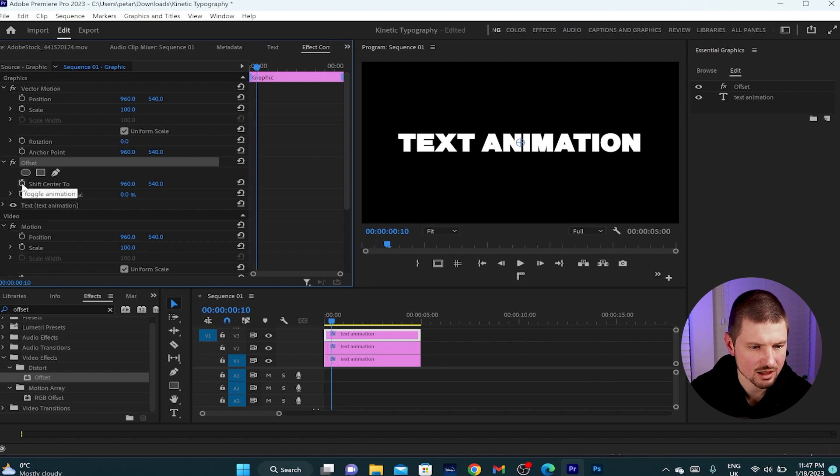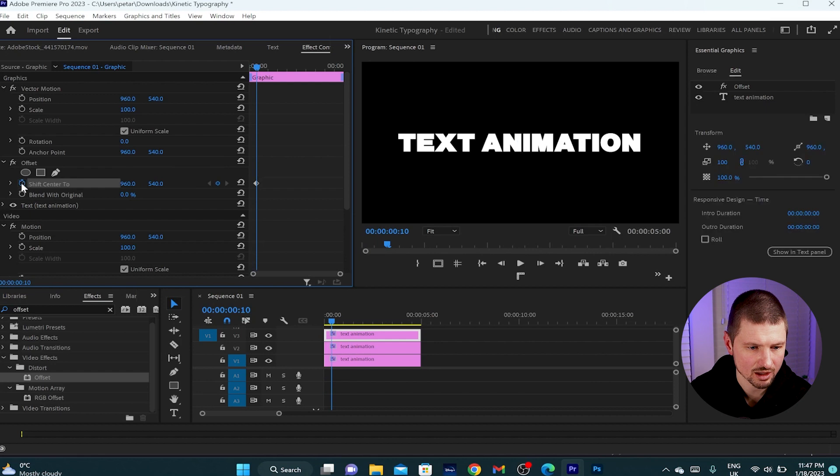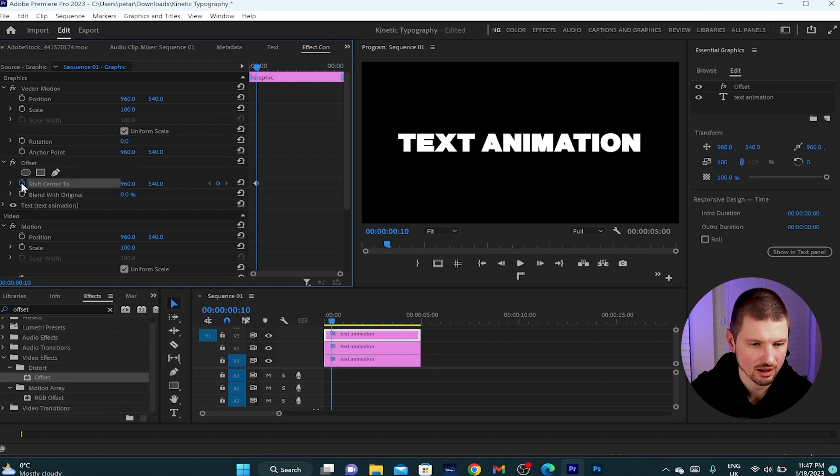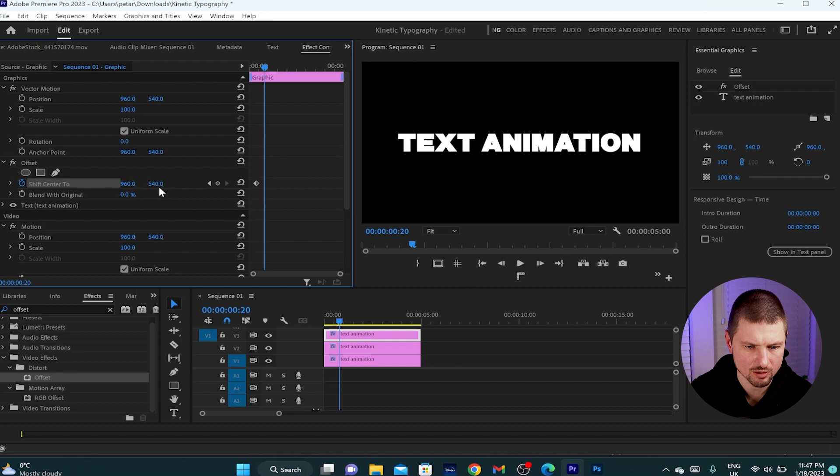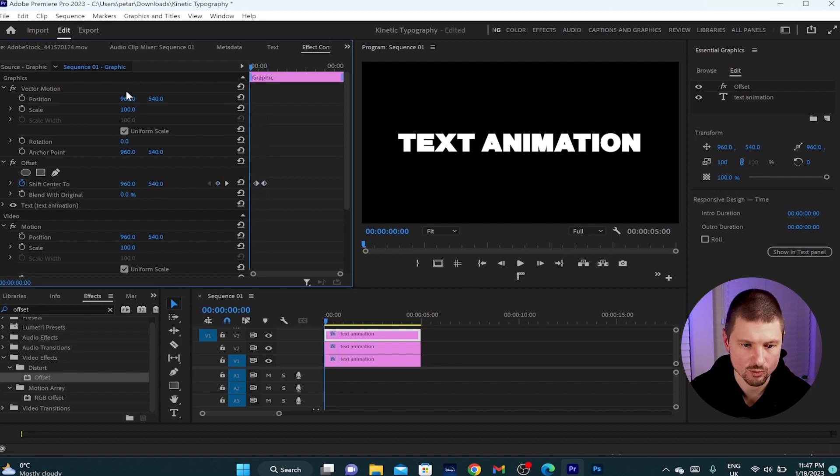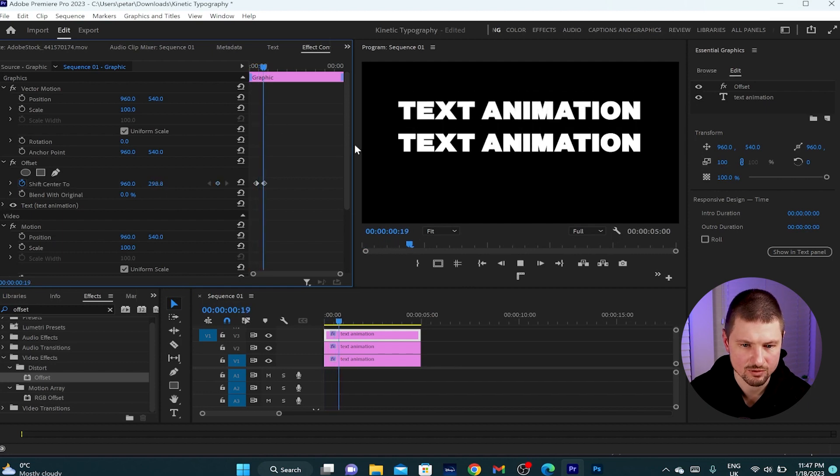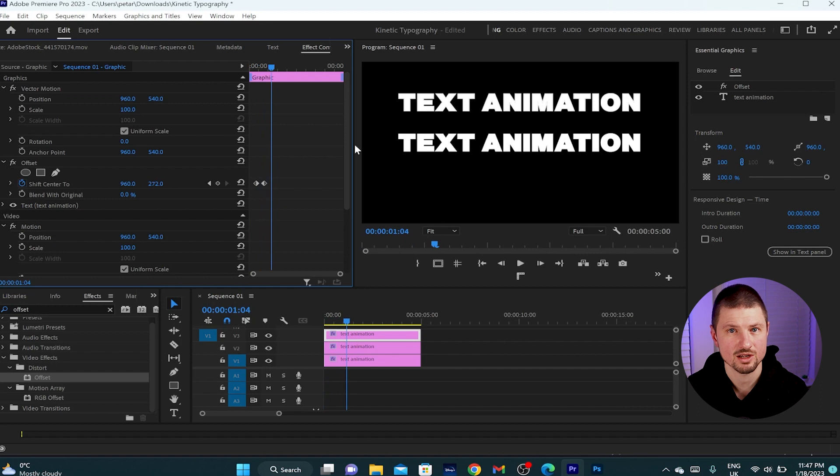Then I'm gonna create a keyframe onto the shift center too by clicking onto the stopwatch and again hold shift, move 10 frames forward. But this time I'm going to change the value to 272 and when I play it we've got this animation so far.